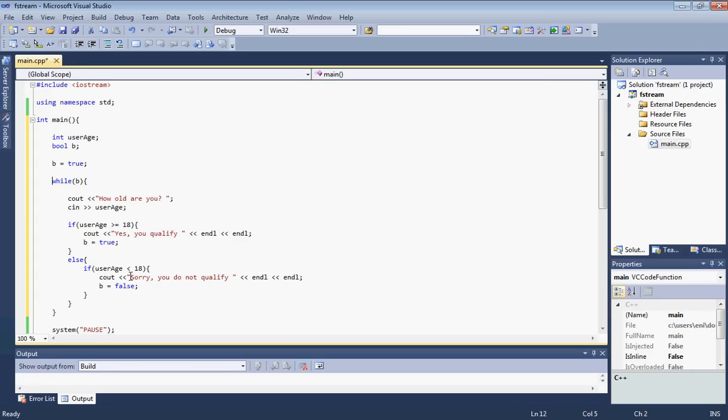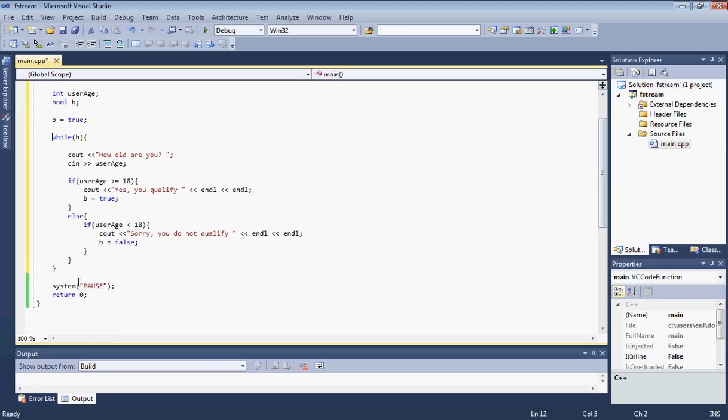Let's say the user is younger than 18. He enters 16. It will check this if statement here. And then we'll go to the next if statement down here, to the else if statement. This is going to match. It's going to display this message. It's going to set B to false. It's going to return to the while loop. It's going to see that this is false. And then it's going to go down here. It's going to pause and then it's going to terminate the program.